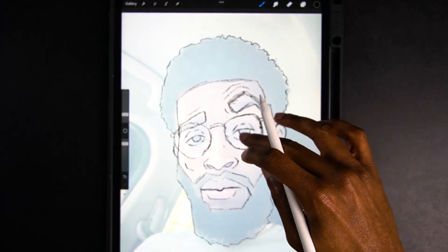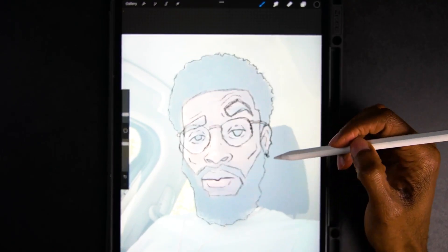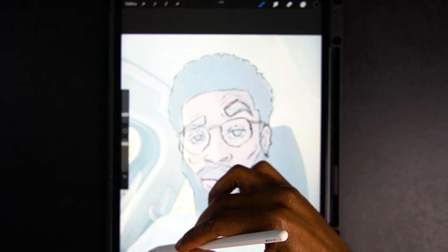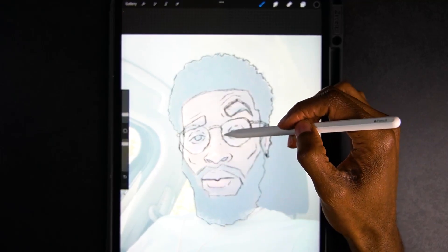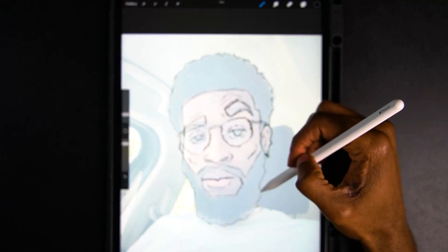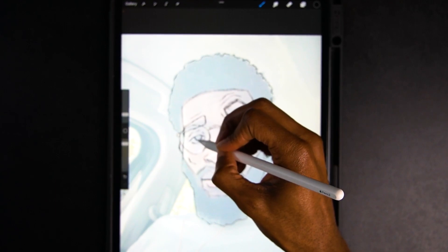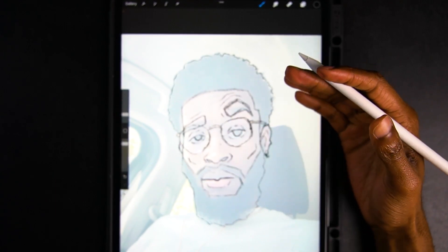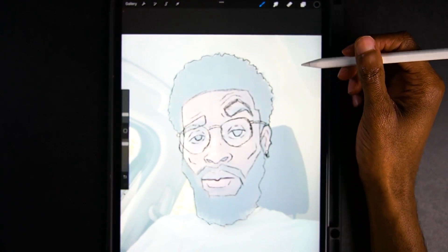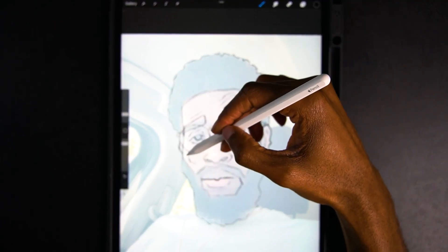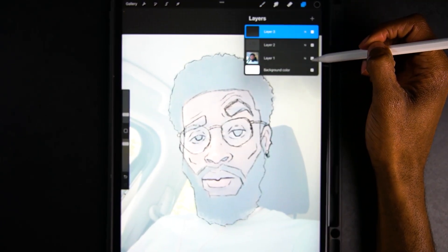Now we have our head sketch. We're only going to use the head — we're not going to worry about everything else around it. We want to focus merely on the face. I've captured the features I want to highlight, so now that we have our sketch, we can go ahead and turn this layer completely off.